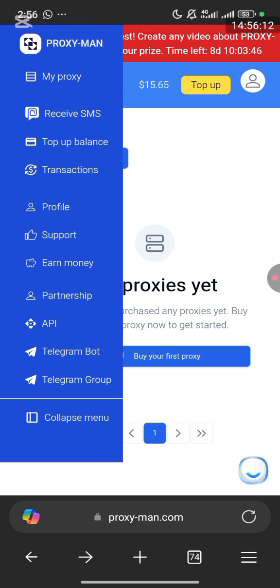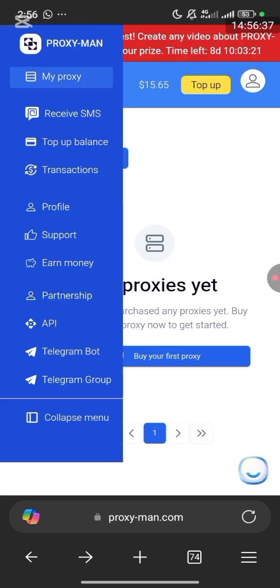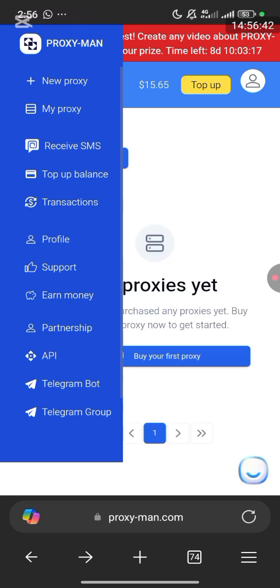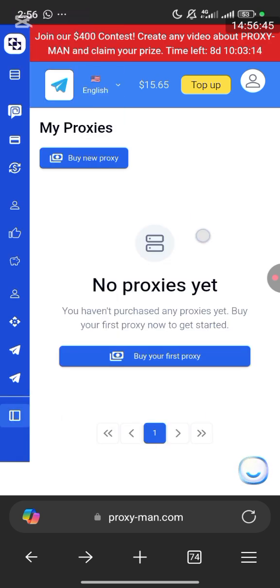Now I'm going to show you how to buy your proxy. After buying the proxy, it instantly appears in your account with all the important details: host, port, username, password, and connection method. You can connect it to your browser, app, or automation tool. I'll click on My Proxy — it's loading. I can see I have no proxies yet.